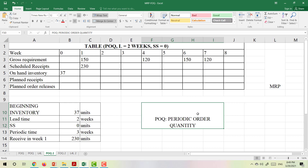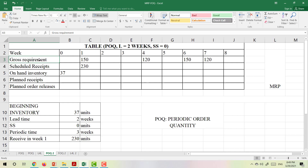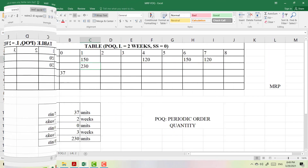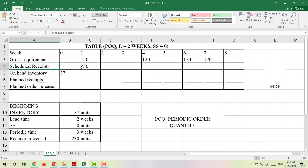So let's see what kind of information we have here. We have the gross requirement — this is the demand from the customer. We have demand of 150 tables in week 1, 120 tables to deliver to the customer in week 4, 150 tables in week 6, and 120 tables in week 7. We also have scheduled receipts of 230 tables in week 1.